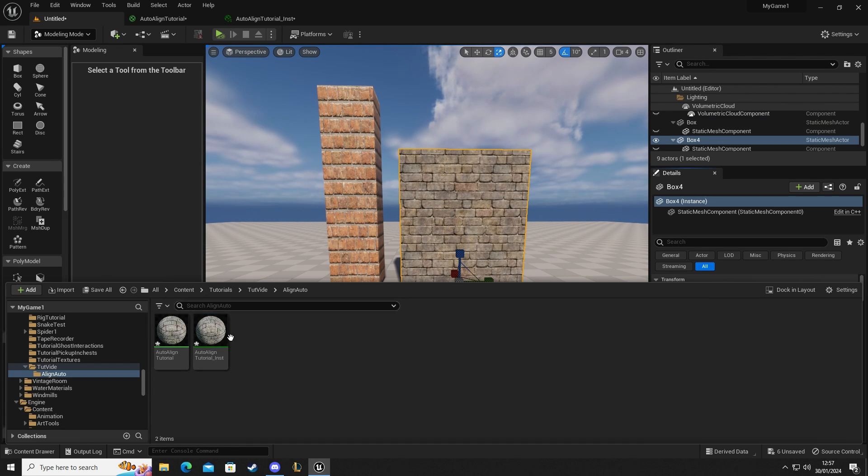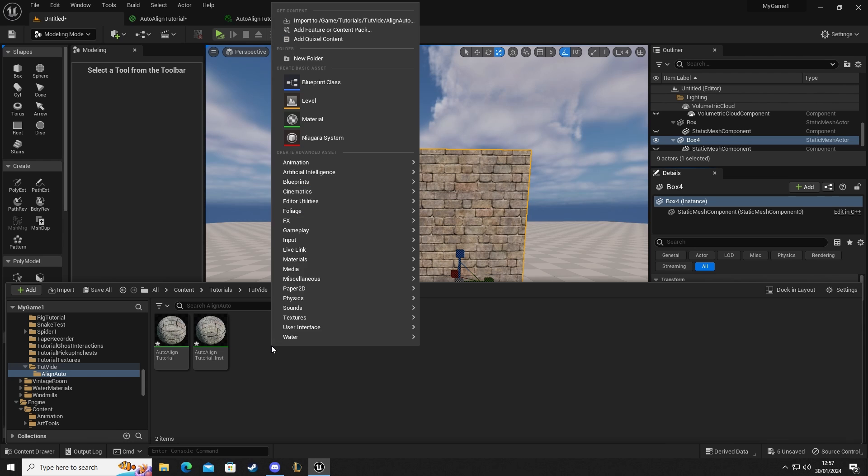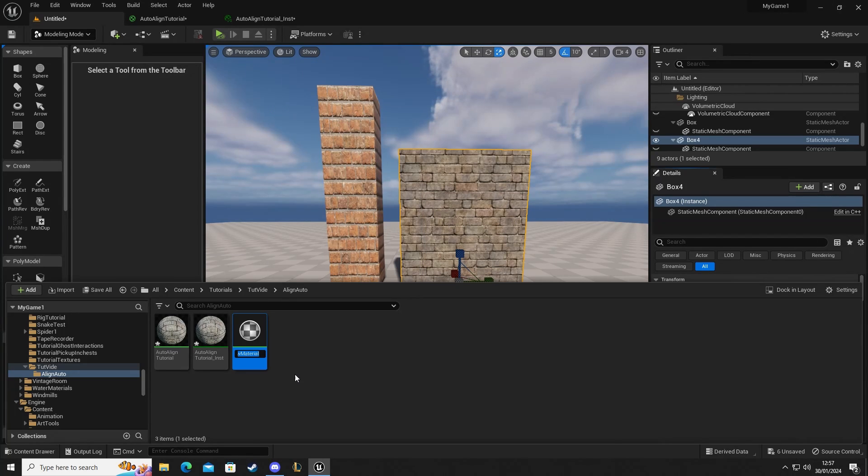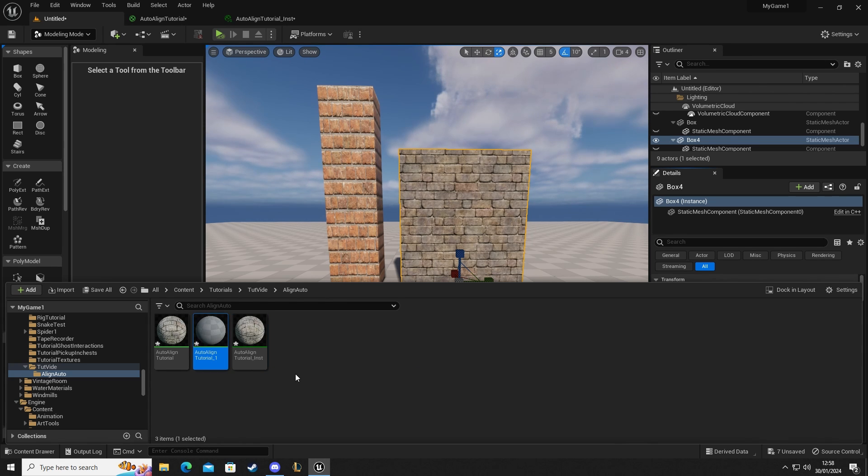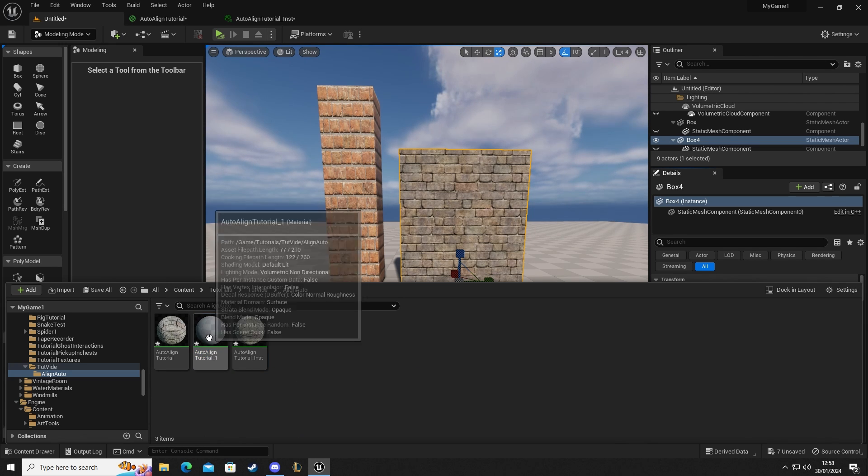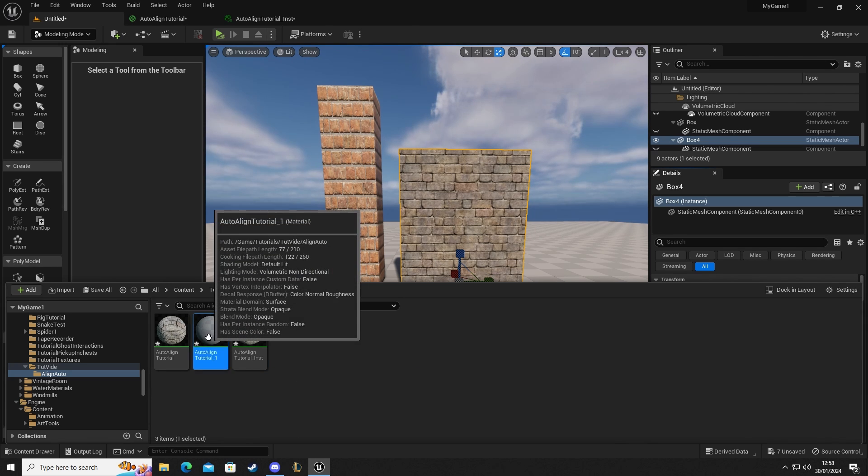To do that we're going to go into our folder. I'm going to right click and go to material. I'm going to call this one auto align tutorial underscore one and open that up.